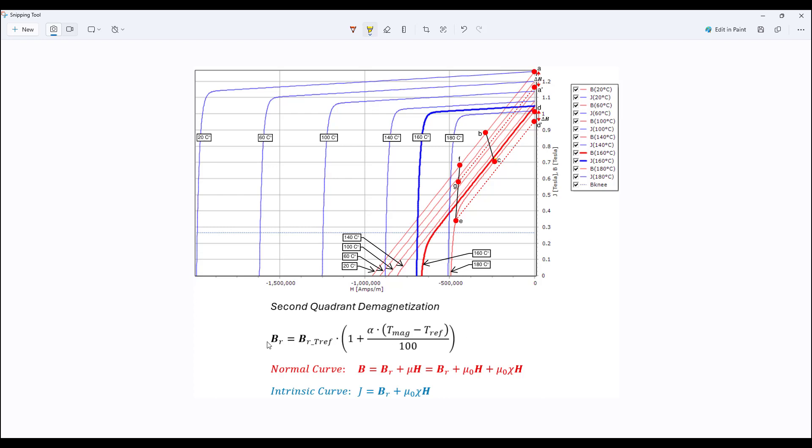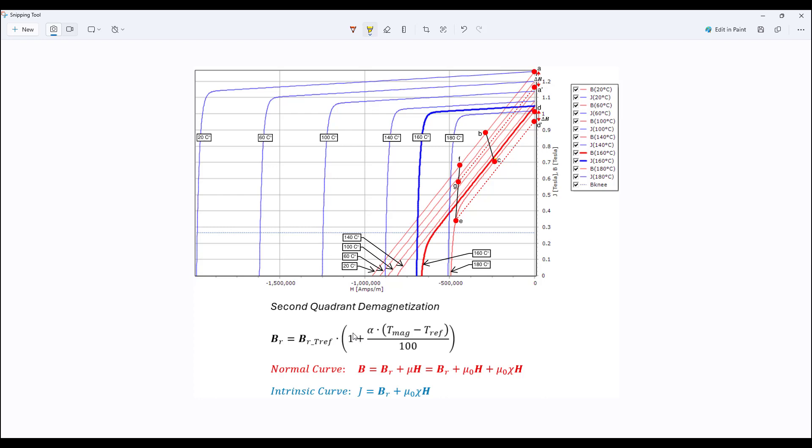And here, so Br is temperature dependent, it's expressed in terms of a reference remnant flux density, multiply the value, the expression within the parentheses, and alpha is negative, so as temperature increases, this value expressed within the parentheses is less than 1, and a value less than 1 multiplied by the reference value will give a smaller value for Br.